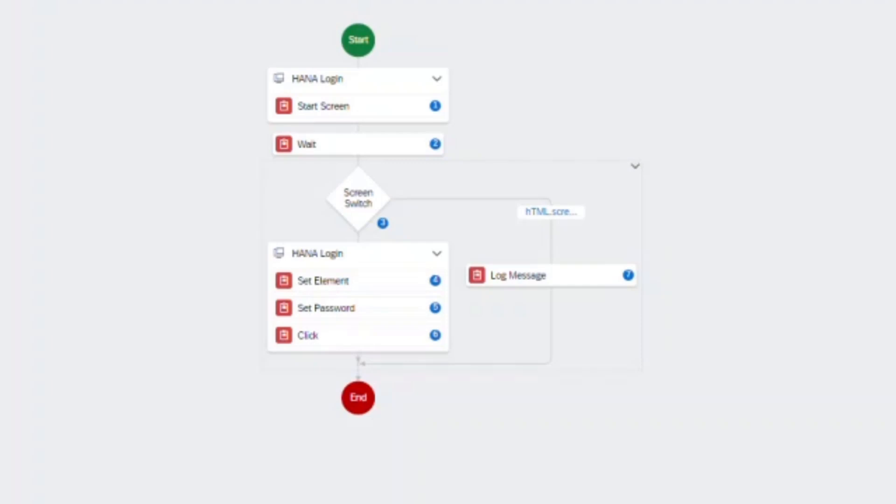But in case the user is already logged in, then it will directly take the user to the home page. So this is the automation part of how to log in into SSE using the RPA bot. We will test everything after I explain the second part.